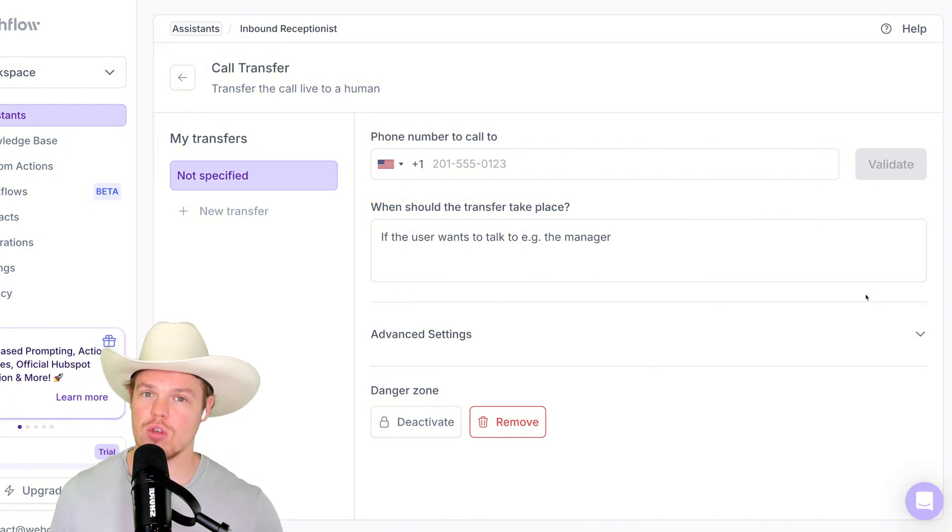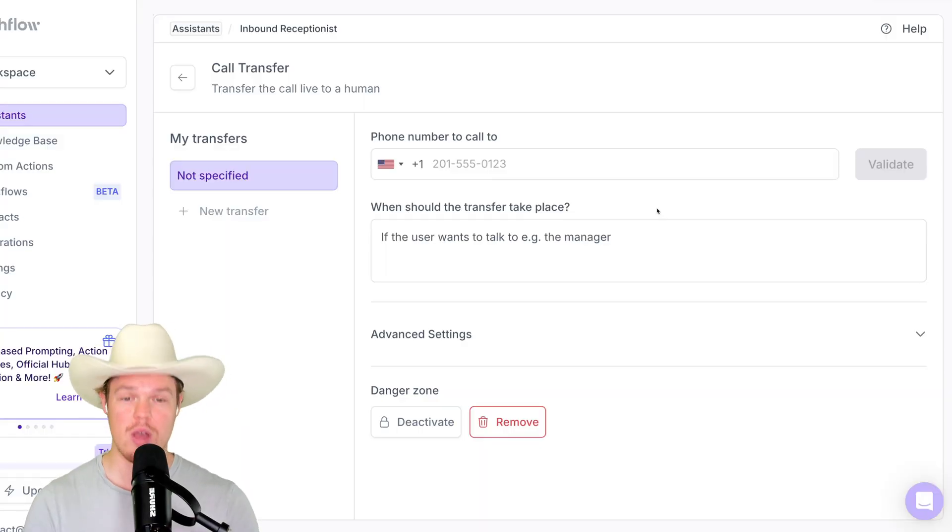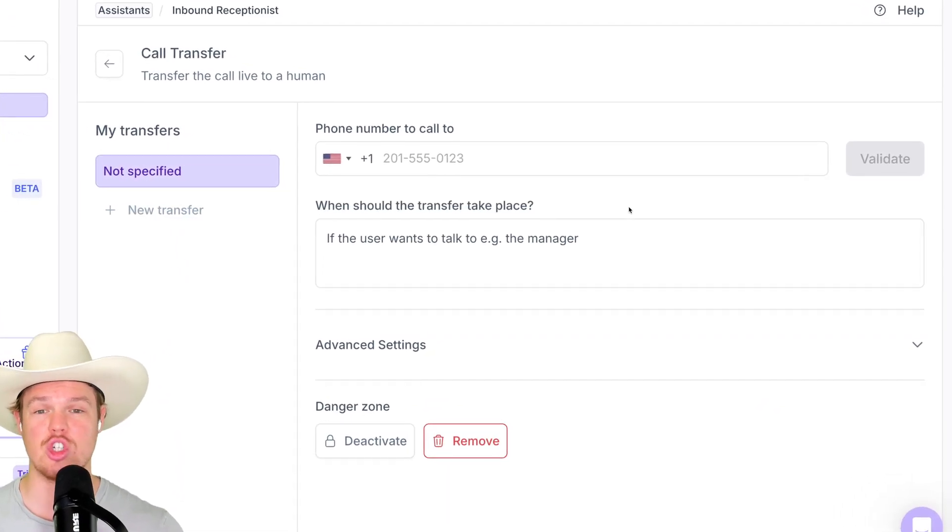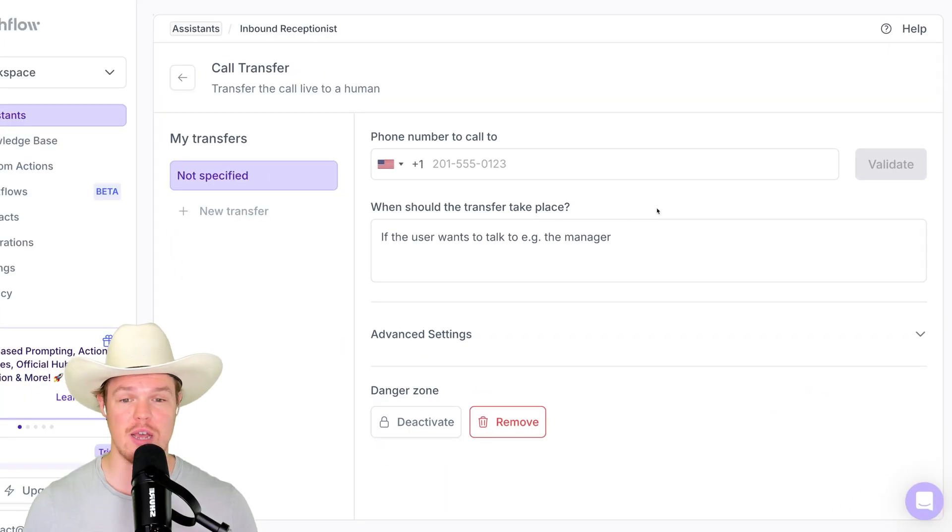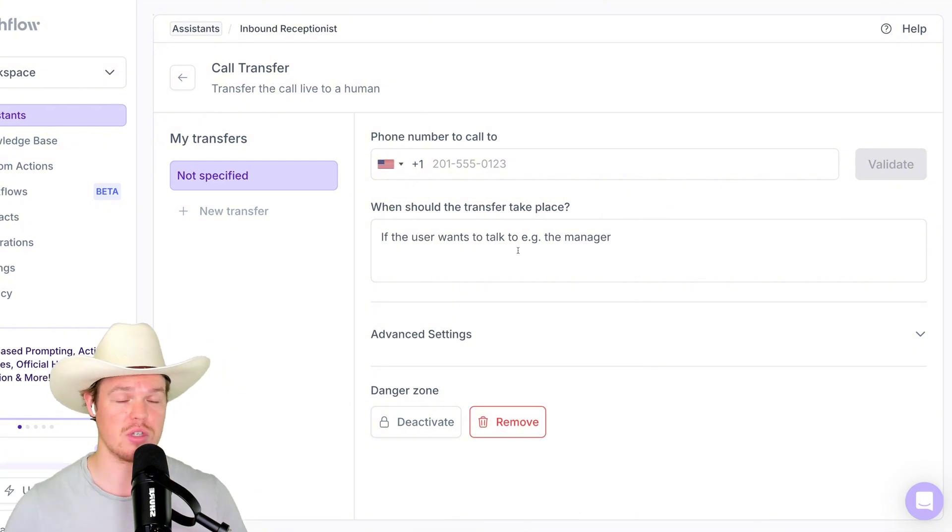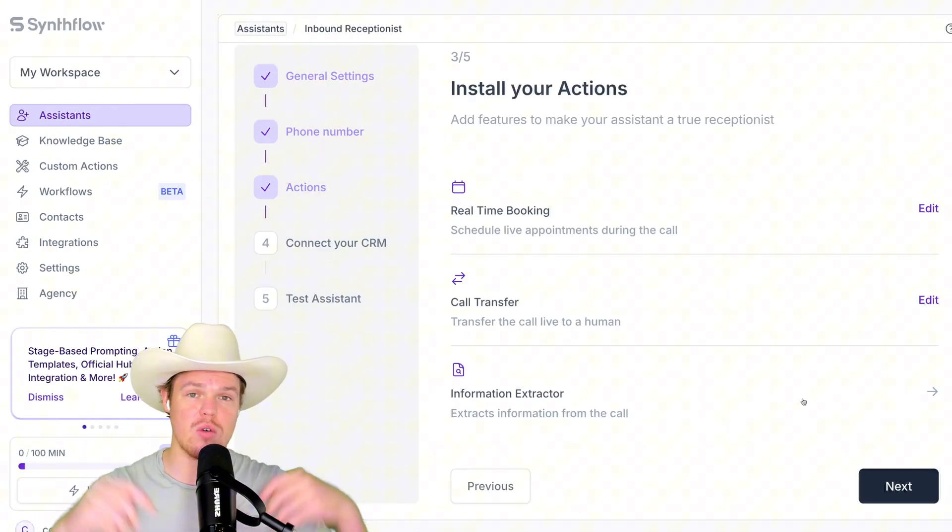As someone might call you, start talking to our receptionist and be like, oh wait, I don't need my windows cleaned. What's cool here as well is we can actually indicate when this transition should occur. So for example, if the user wants to talk to someone else or if the user wants to talk to the manager.